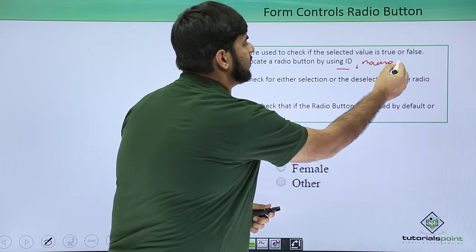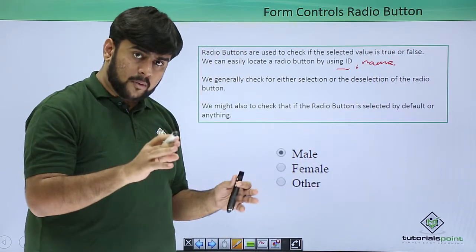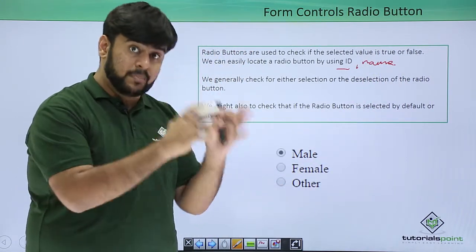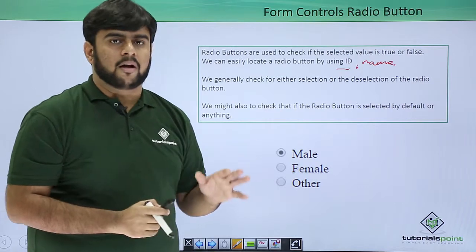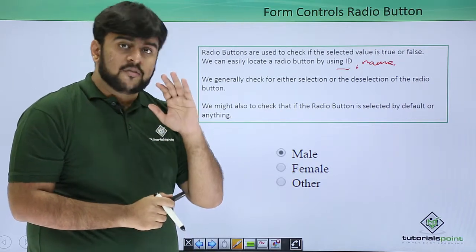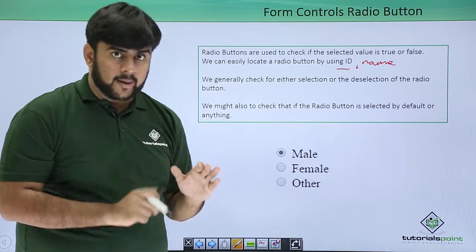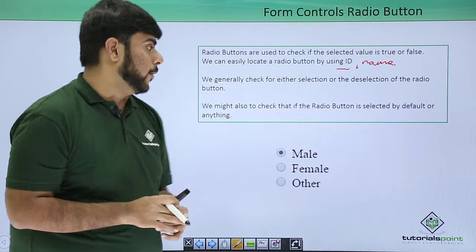So whatever parameters that are there, all the locators that were there being used till now, all of these can be used with any web element and radio button is also a web element.